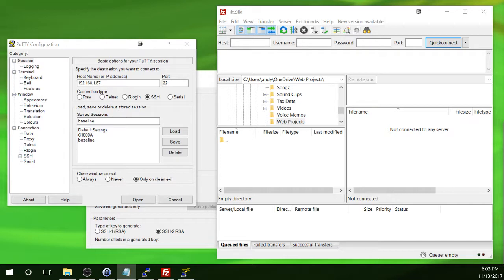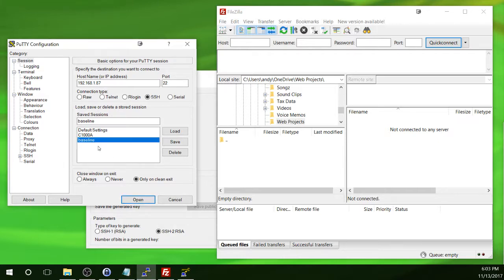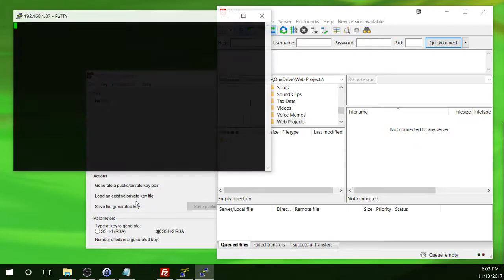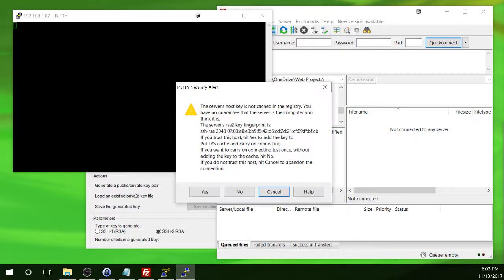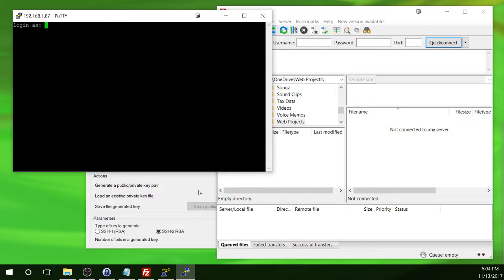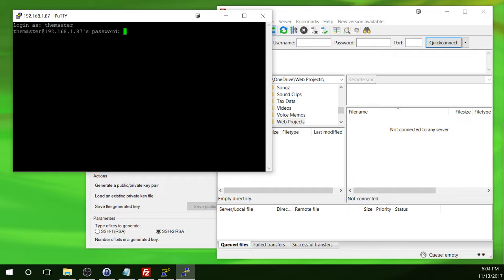So once you have your connection saved, make sure it's highlighted, and then click on Open at the bottom. And you will be prompted for this message that says the server's host key is not cached in the registry. I'll go ahead and say yes to that. And then you will be prompted to enter a username and password. In our case, we will use the master and the master's password.